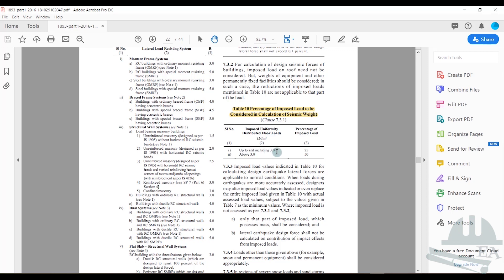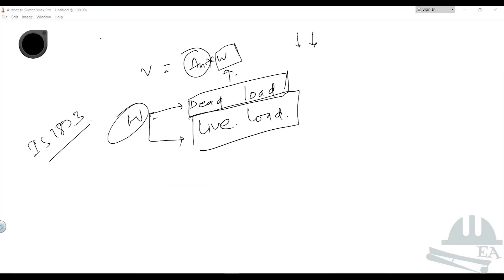If the intensity is equal to or less than three kilonewtons per meter square, only 25% of this value should be taken. If it is above three, then 50% should be taken. We have to tell the software this.